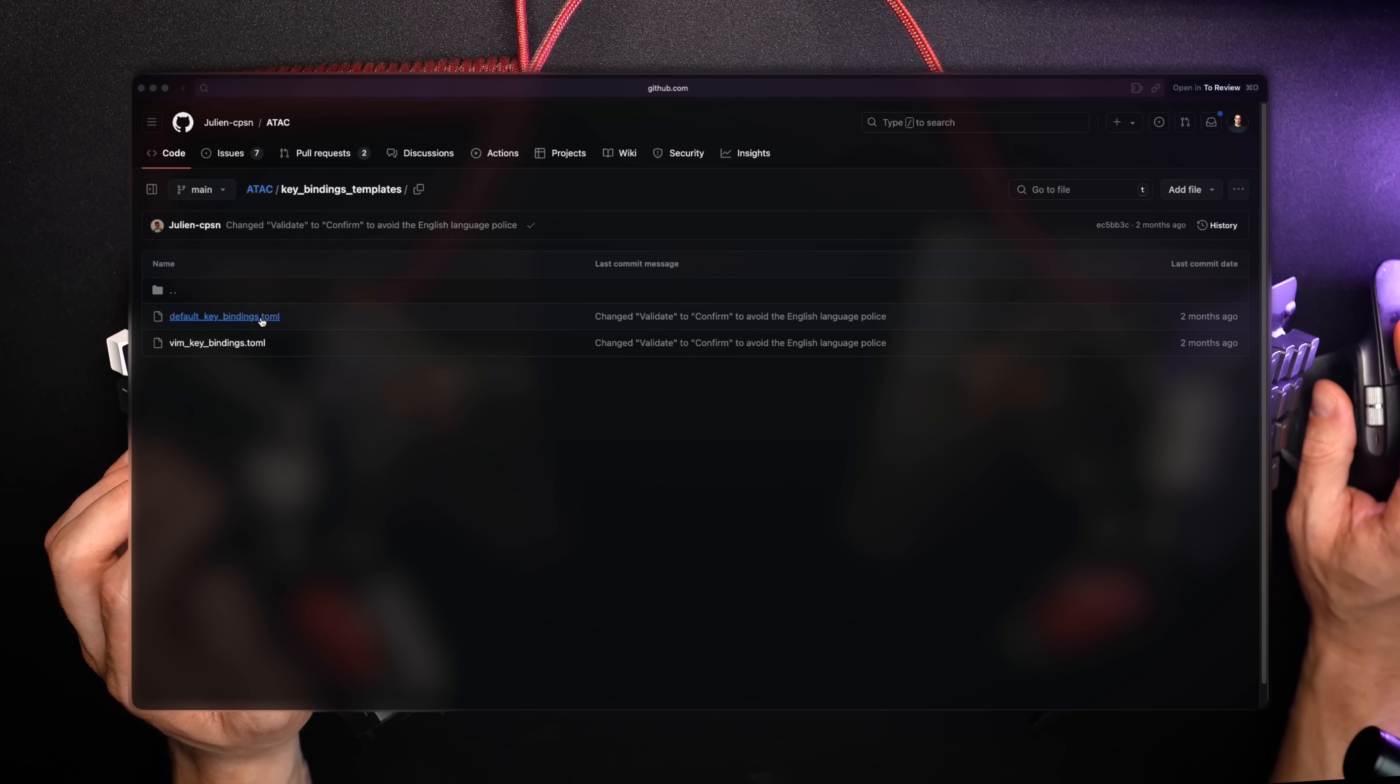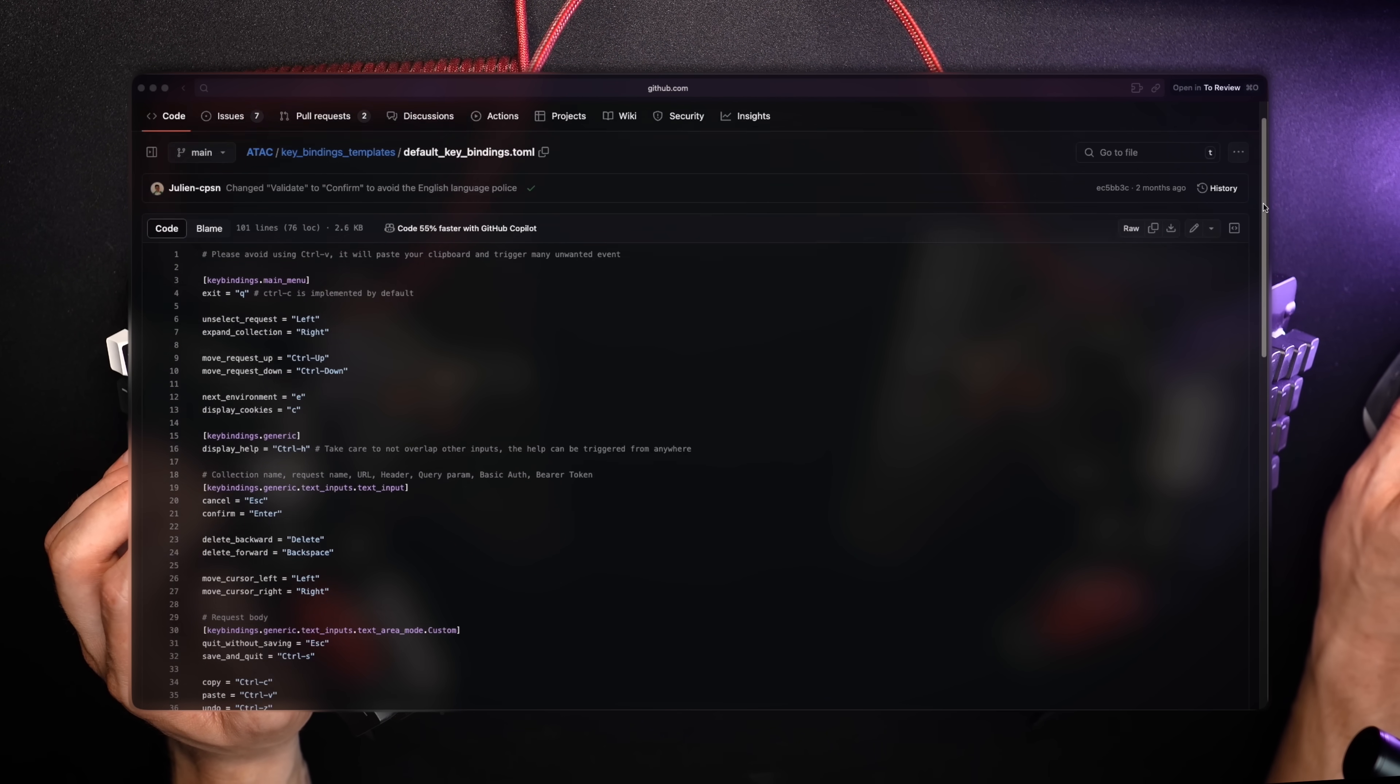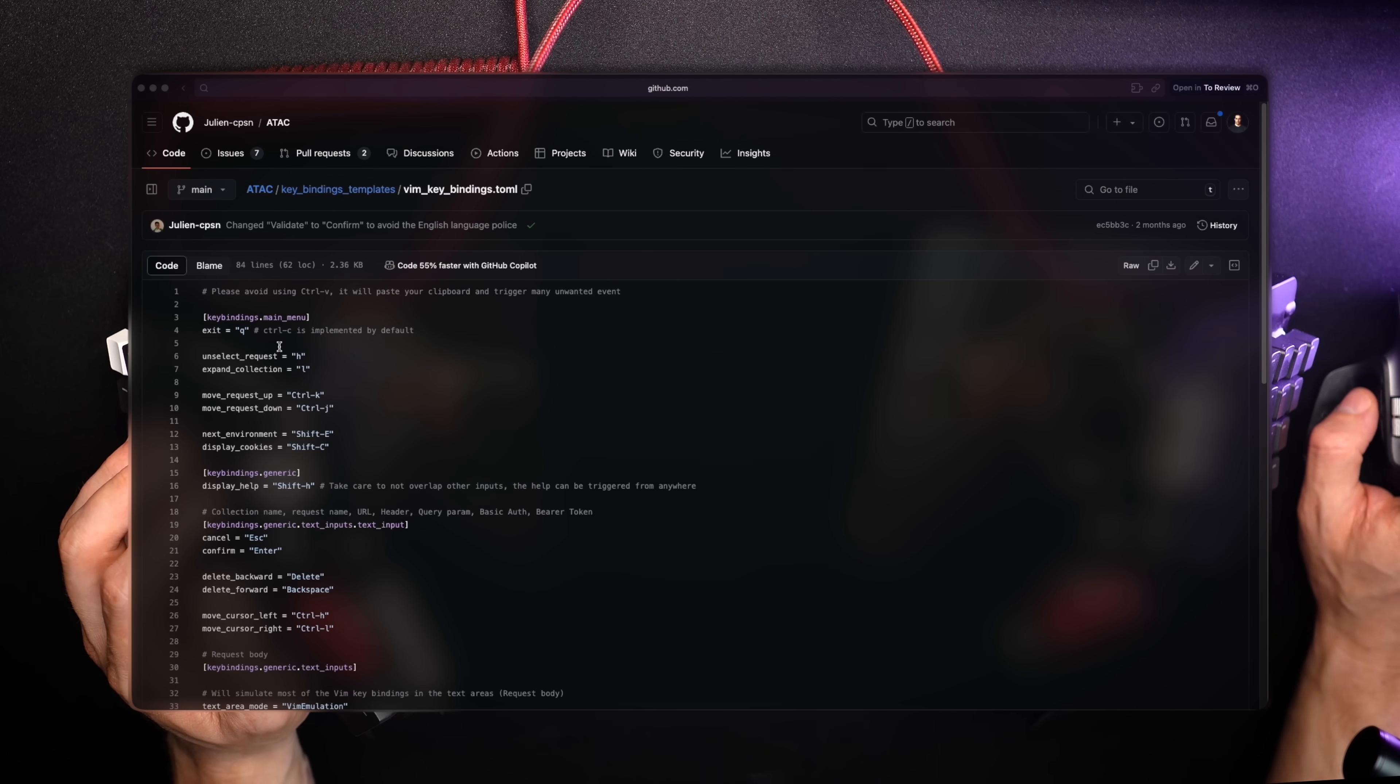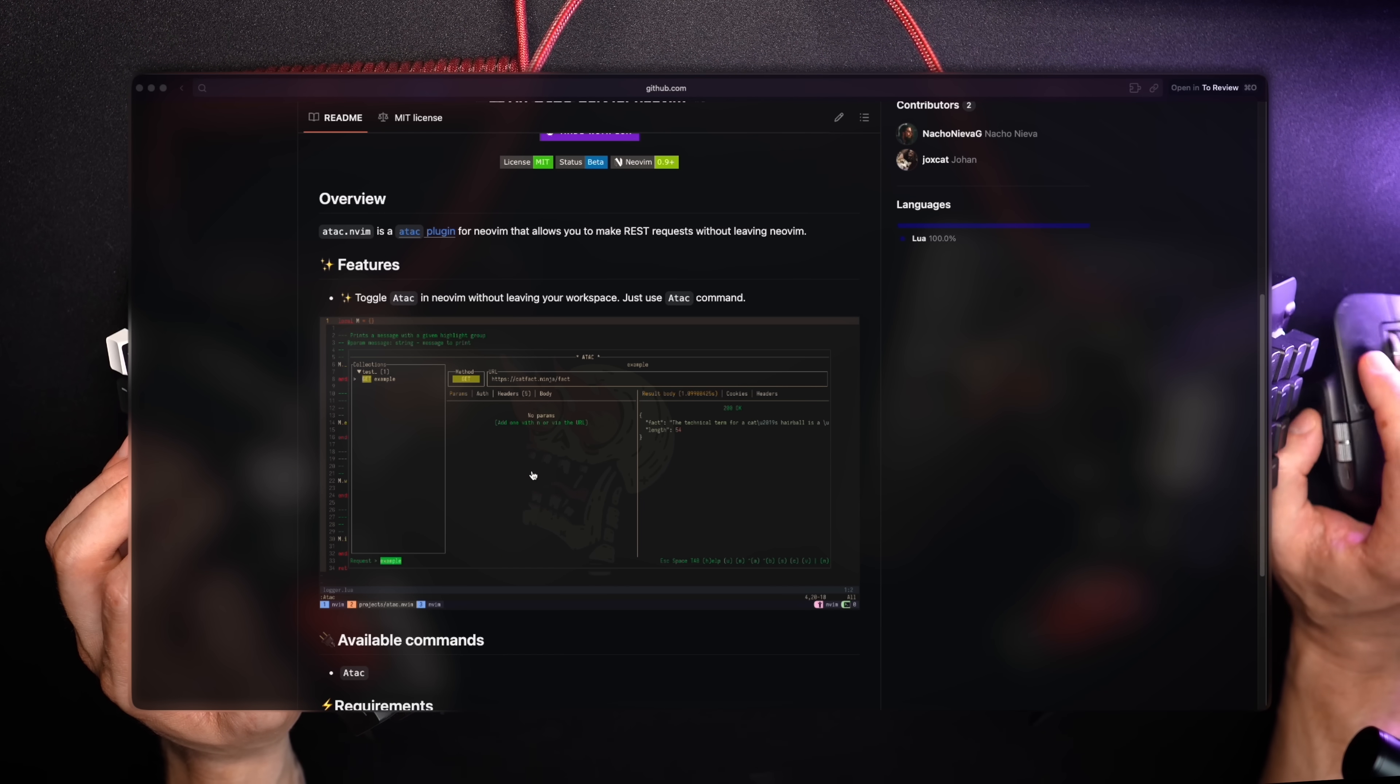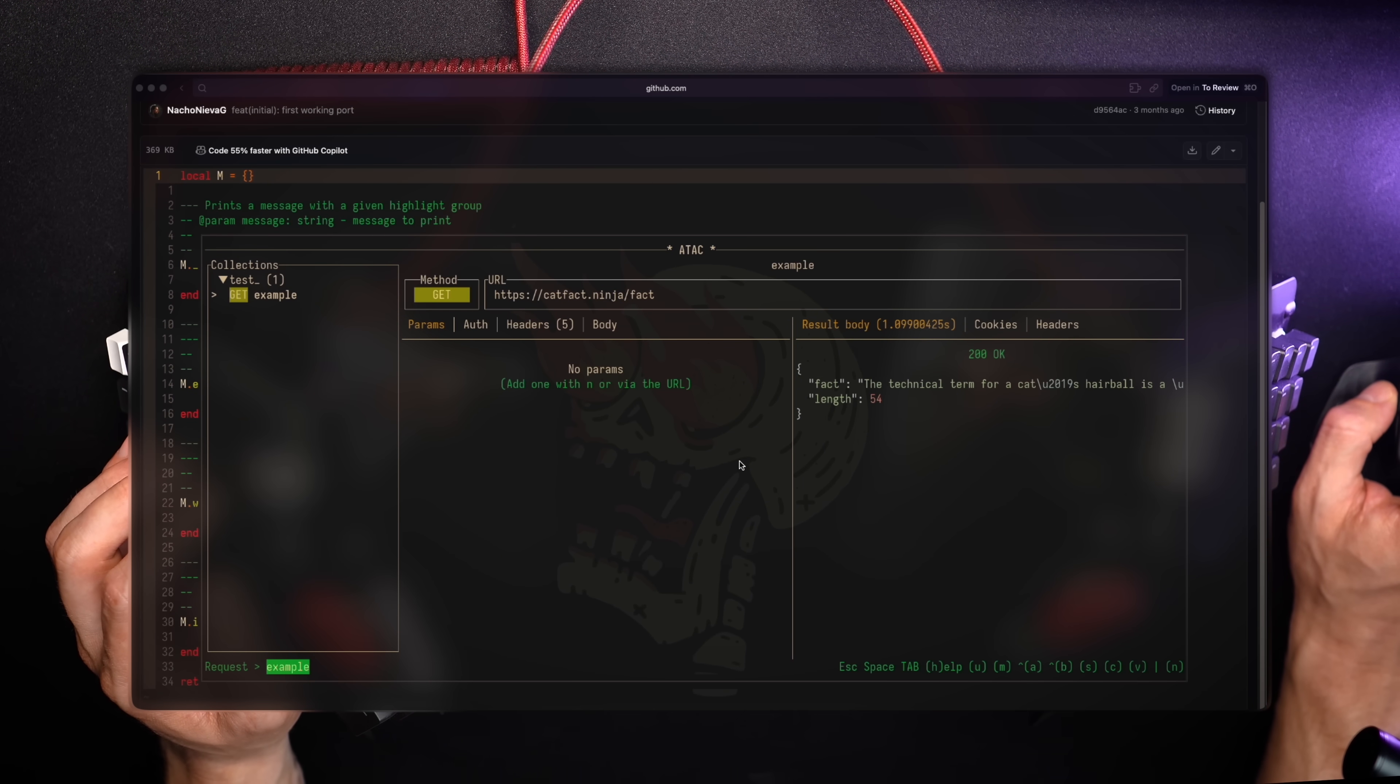You can find a list of key bindings in a configurable TOML file on the main repo, and there's also a Vim motion example for those who want it like me. Speaking of Vim, ATAC has a separate NeoVim plugin that can pop the interface inside a NeoVim session for maximum comfort. Moving on,